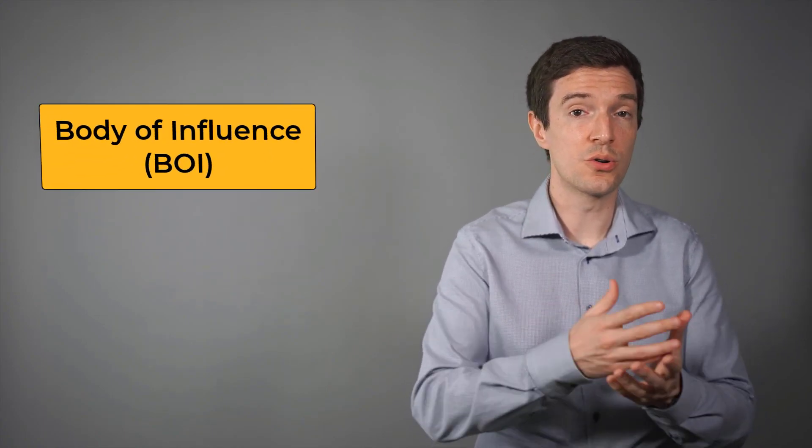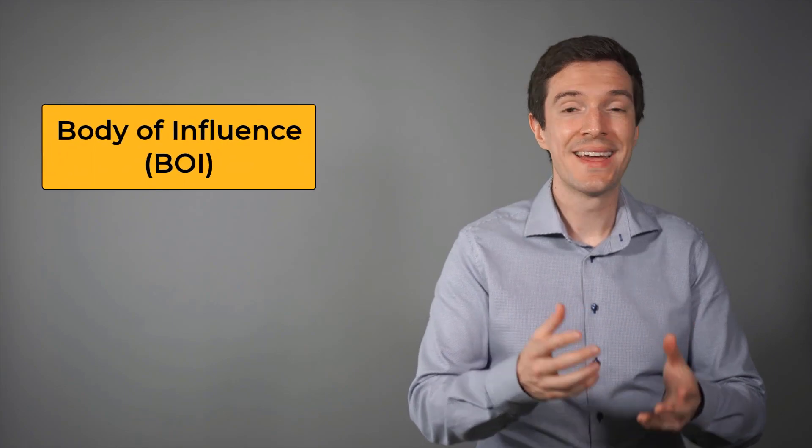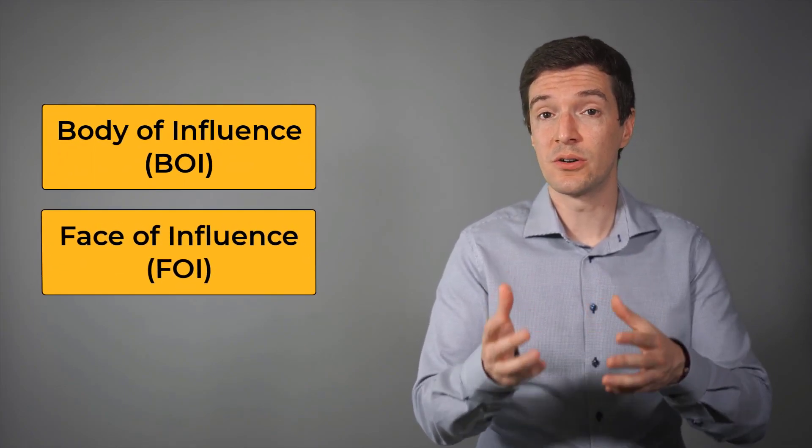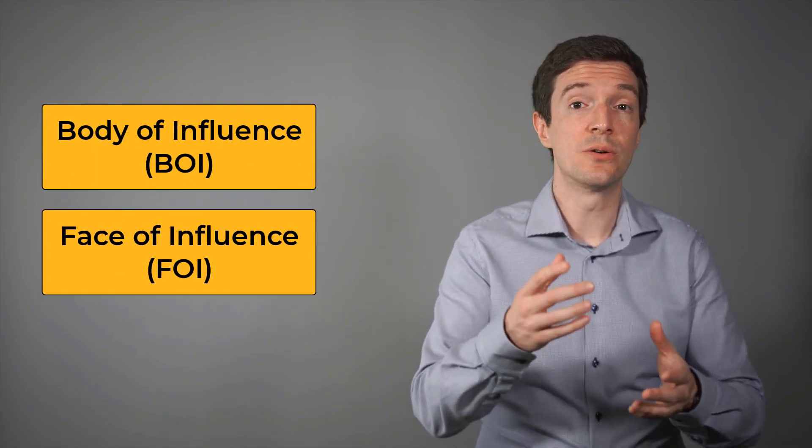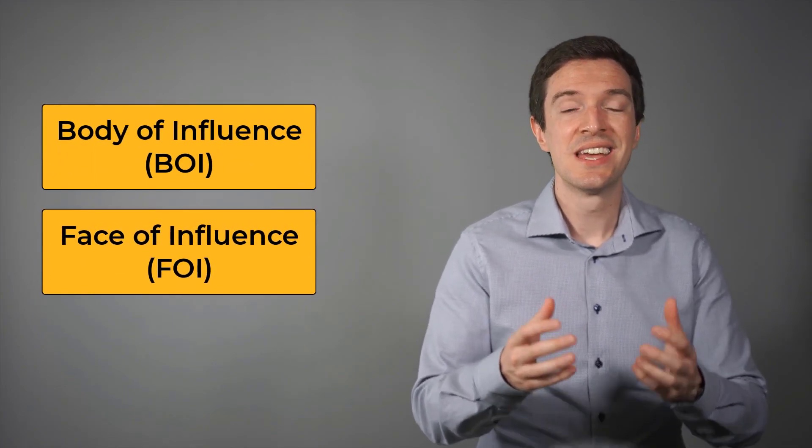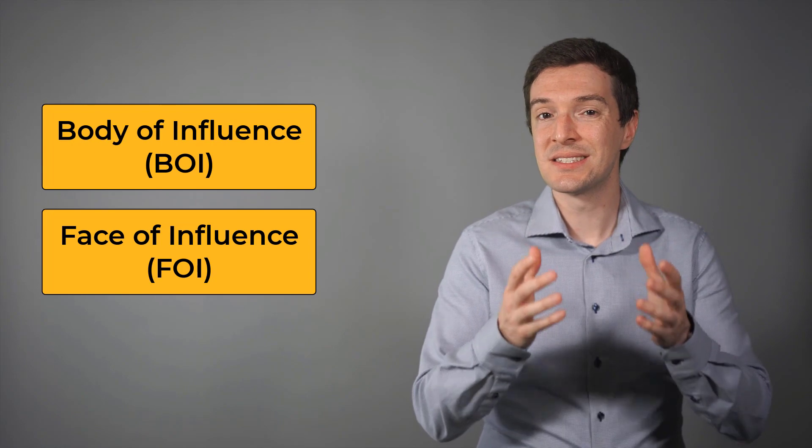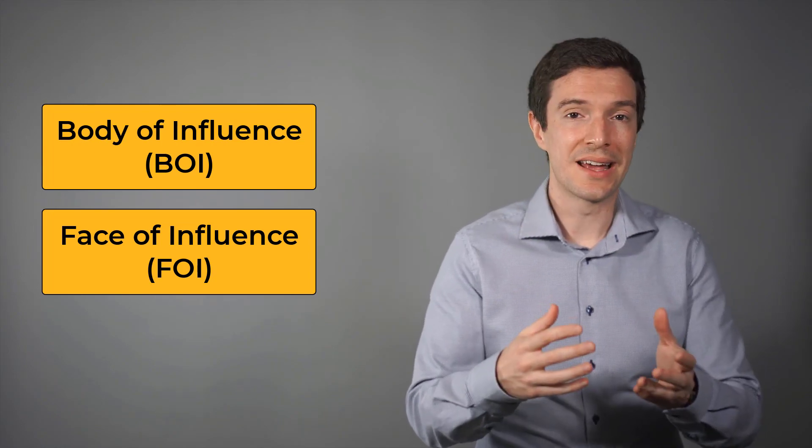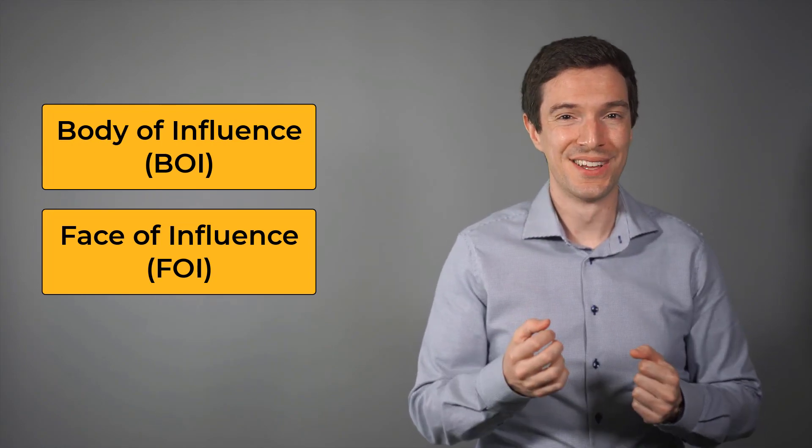Hello and welcome! In this video we will discuss how to use and implement the Body of Influence or BOI and the Face of Influence or FOI local sizing in ANSYS Fluent Meshing Watertight workflow.